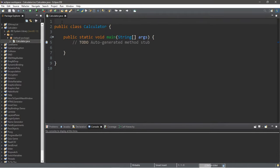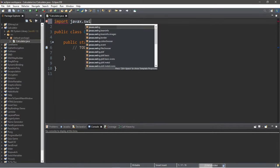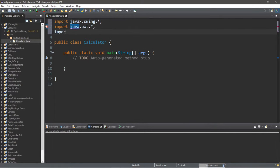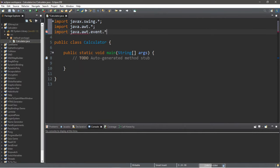Before we forget, let's import a few things. There are three imports we're going to need: import everything related to javax.swing, everything related to java.awt, and lastly import java.awt.event. That is all the imports we need.